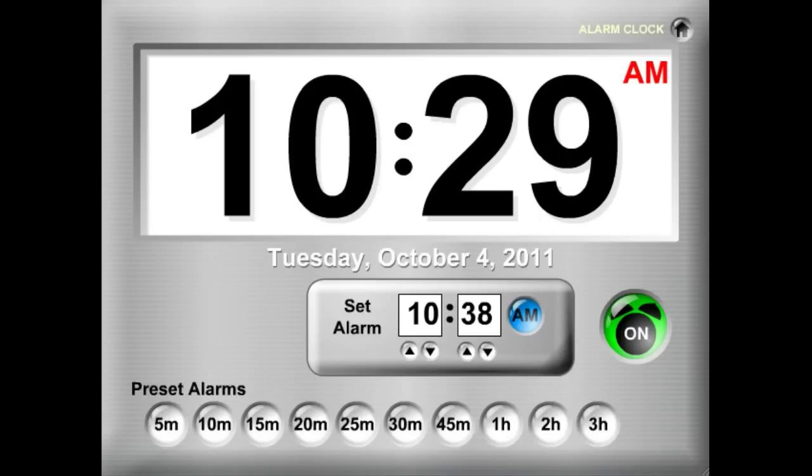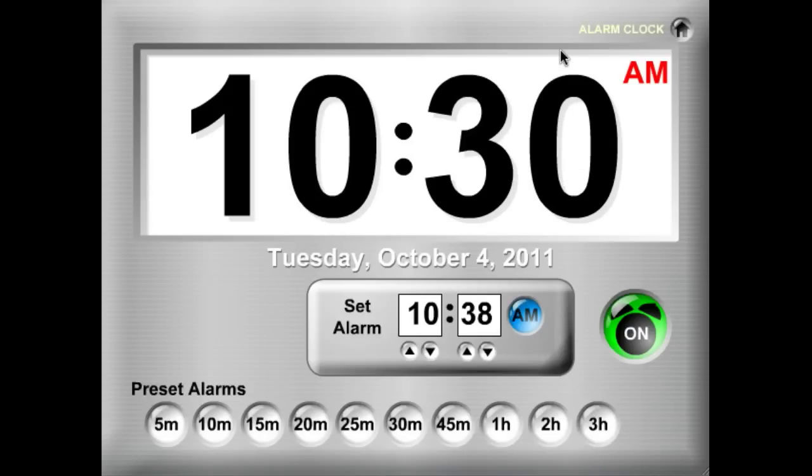Hello, and welcome to Kagan's Timer Tools demo. This is the alarm clock.